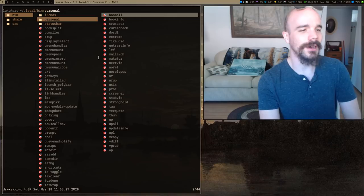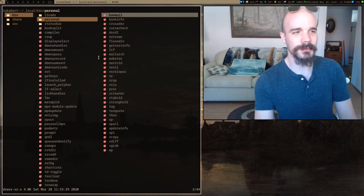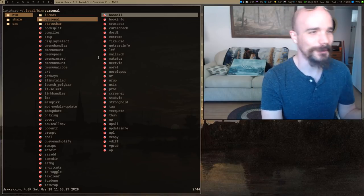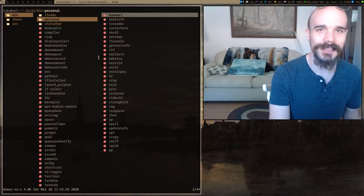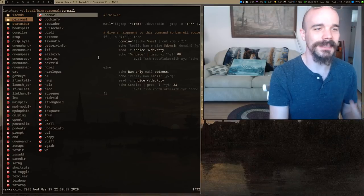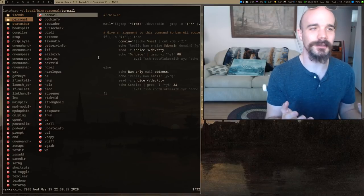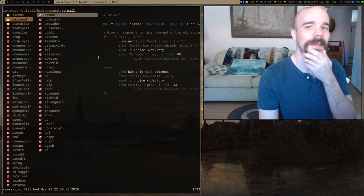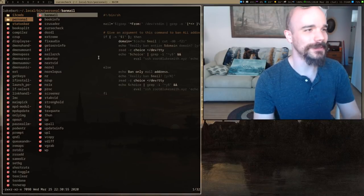A lot of these scripts aren't actually done, and a lot of them I don't use that often. This is probably the least updated directory, but it's worth looking at.